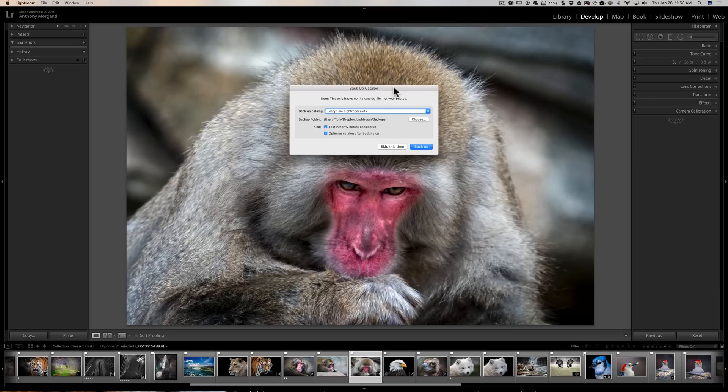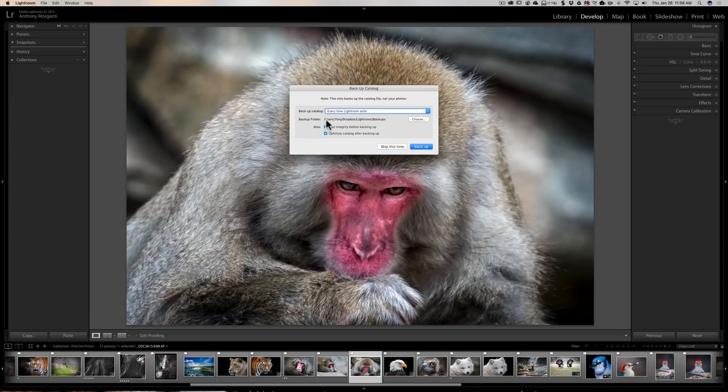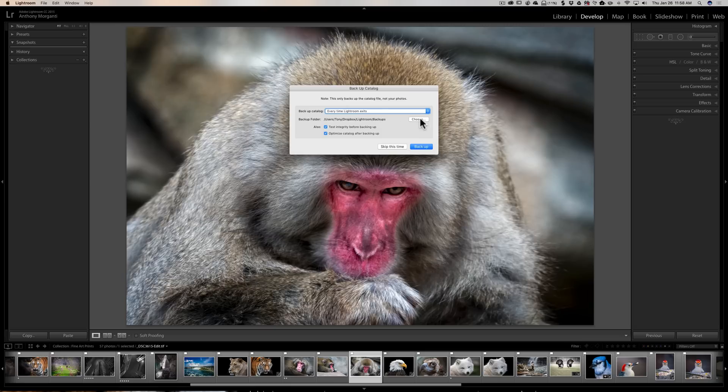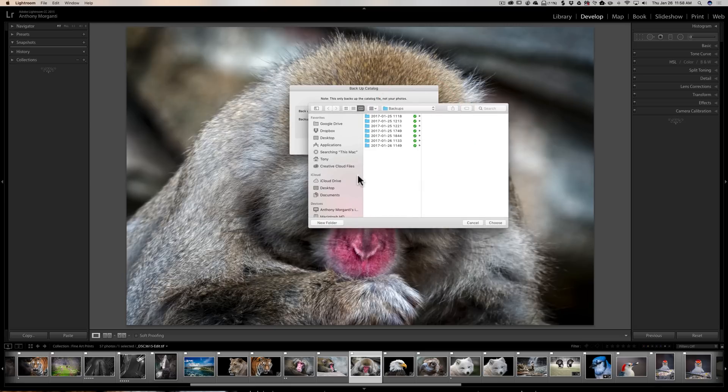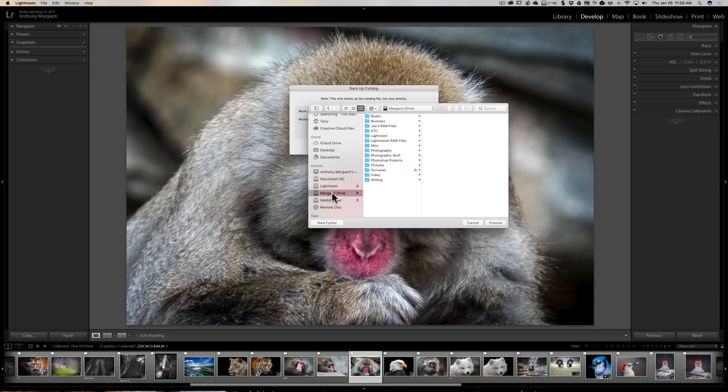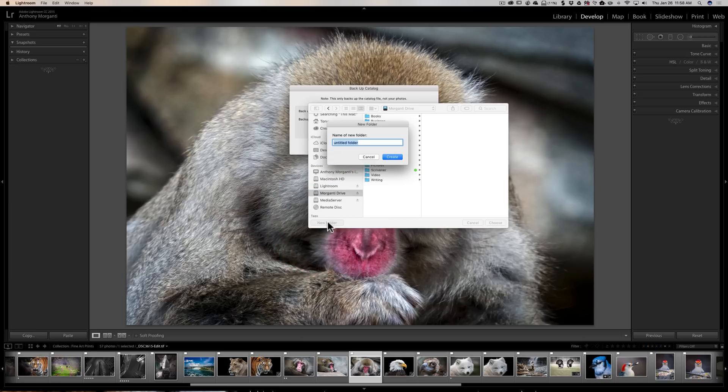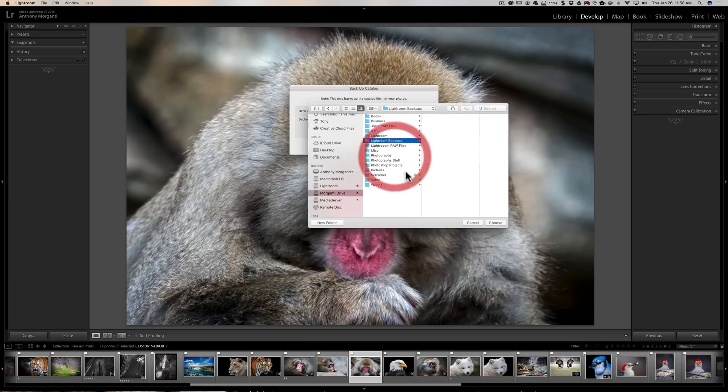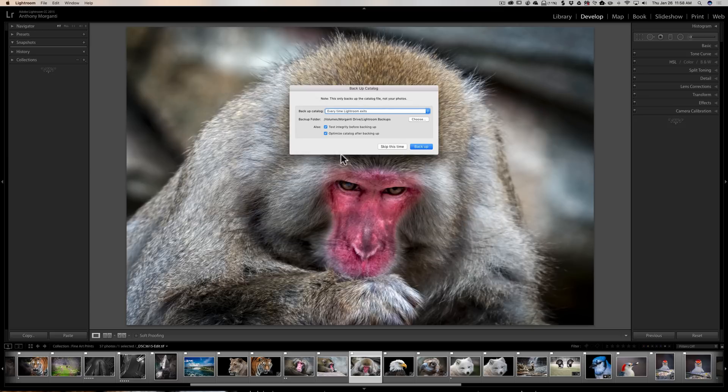Again we could change the frequency, the backup catalog every time Lightroom exits, but right here the backup folder, right now it's where my catalog is, we want to change that. So we're going to click Choose, and as I suggested you should put that on an external drive. Now I have a few external drives here. I'm going to put it to this one, the Morganti drive, and put it inside of a folder. So I'm going to create a new folder and I'm going to call it Lightroom Backups. So all my backups are going to be on this external drive in that folder. Click Choose.